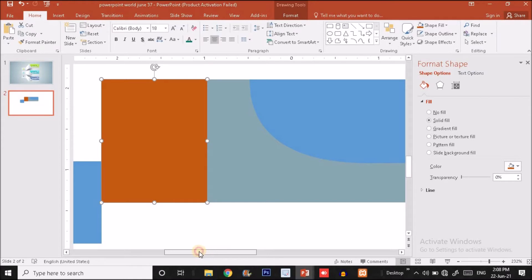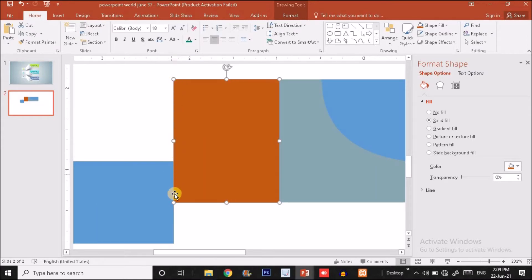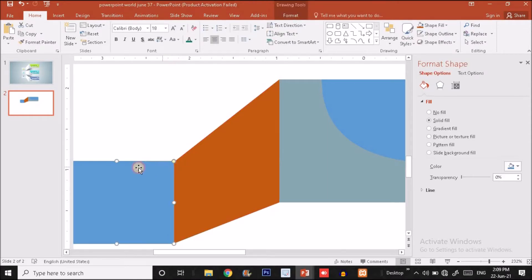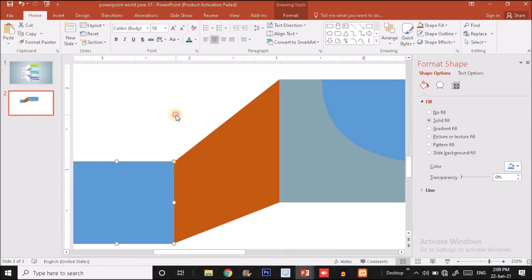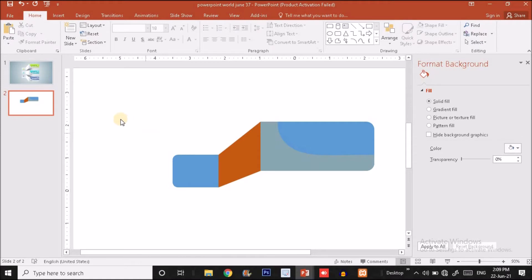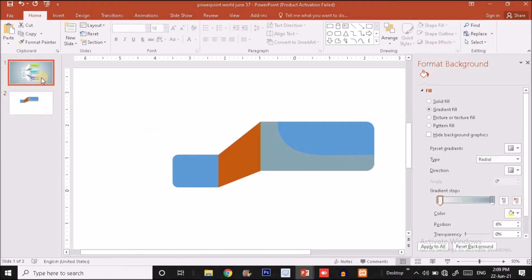I'll reduce the height and width to align precisely. I'll match the upper corner and lower corner by right-clicking, selecting Edit Points, and dragging the top point to the upper corner and the bottom point to the lower corner. After zooming out it looks fine.